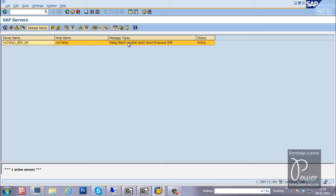For each instance, SM51 shows what services and work processes are available. It displays the SAP application servers within the SAP system. The first application server is called the central instance, and the remaining are called dialogue instances. If you have one central instance and ten dialogue instances, it will show all eleven instances here.